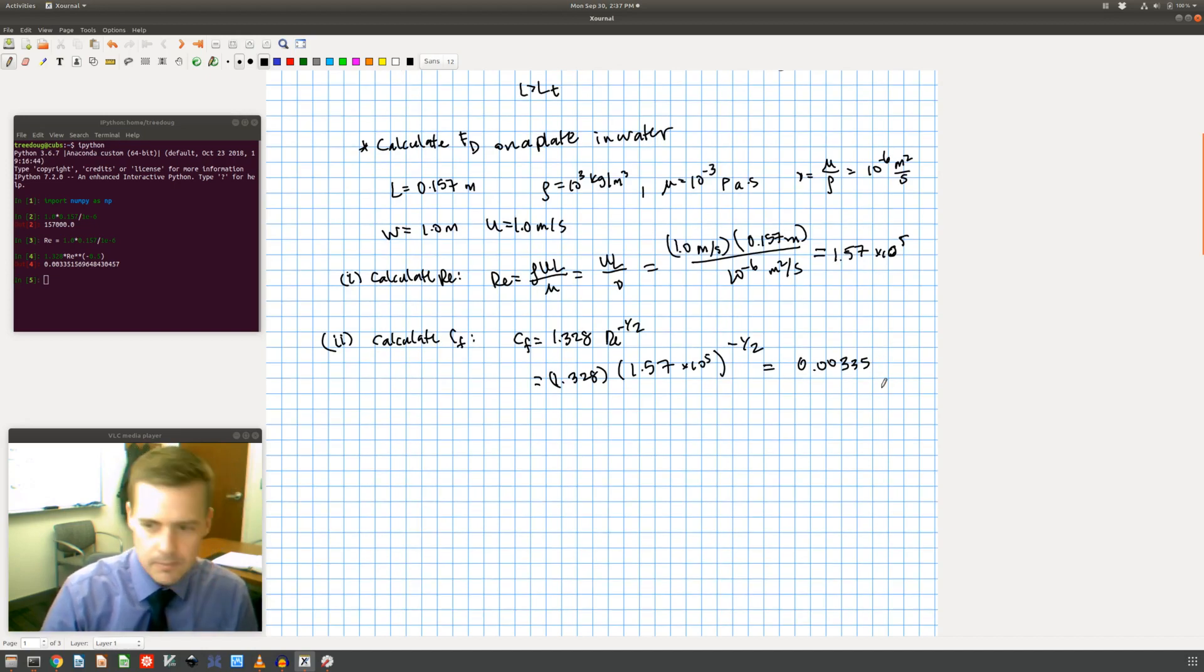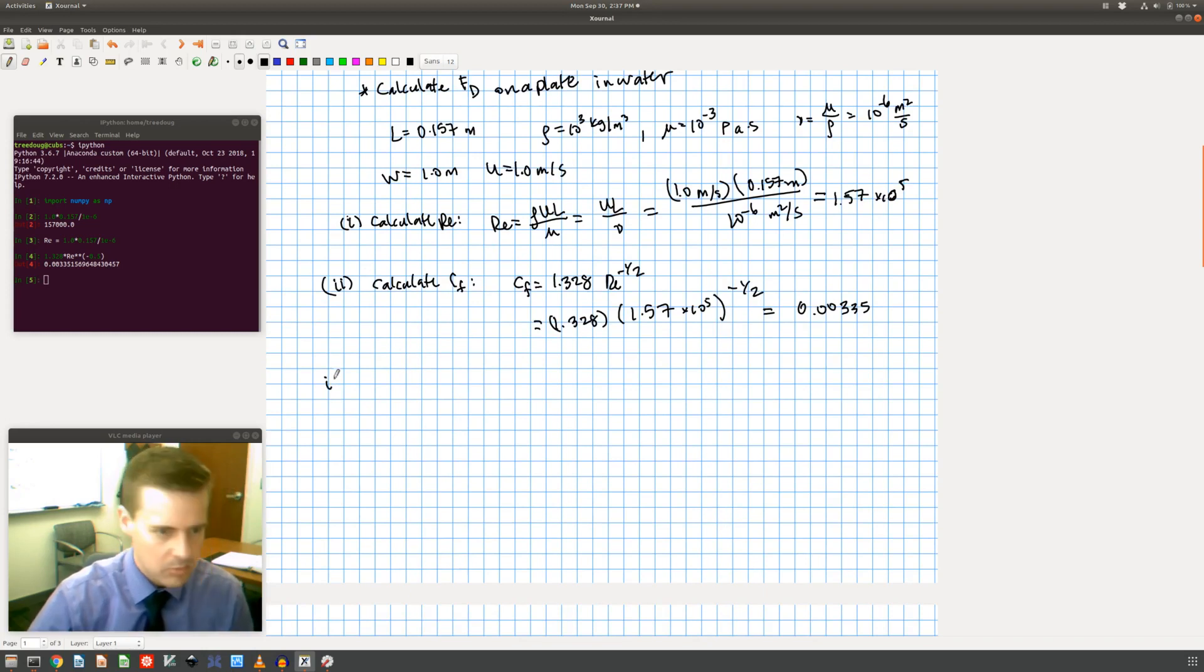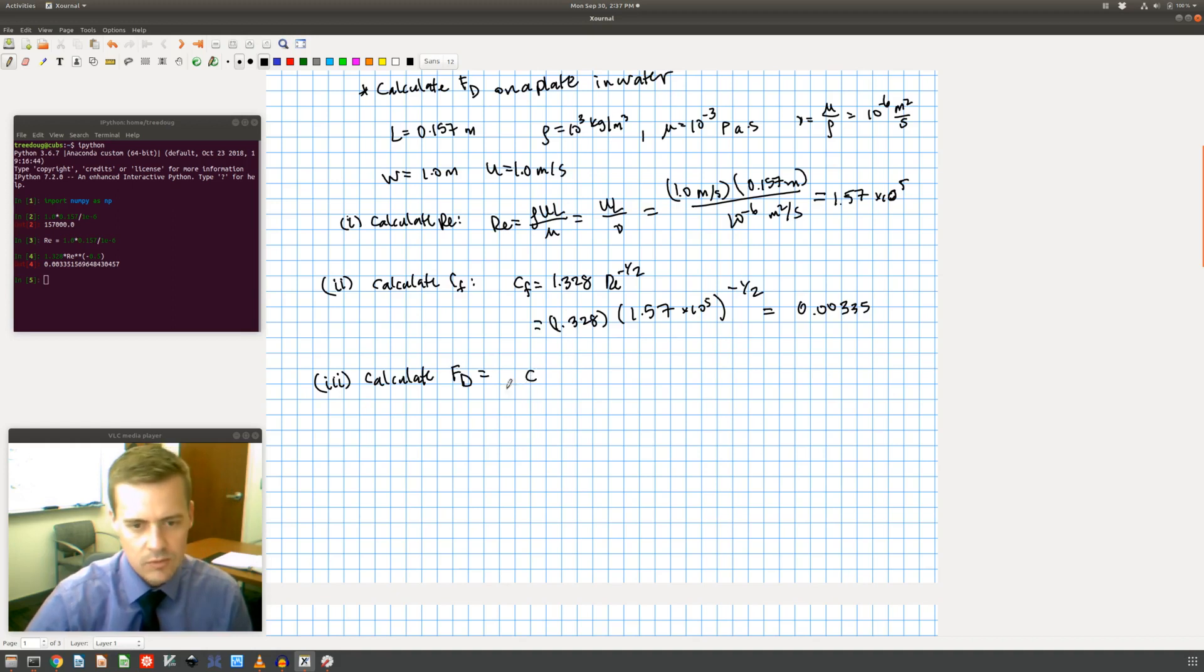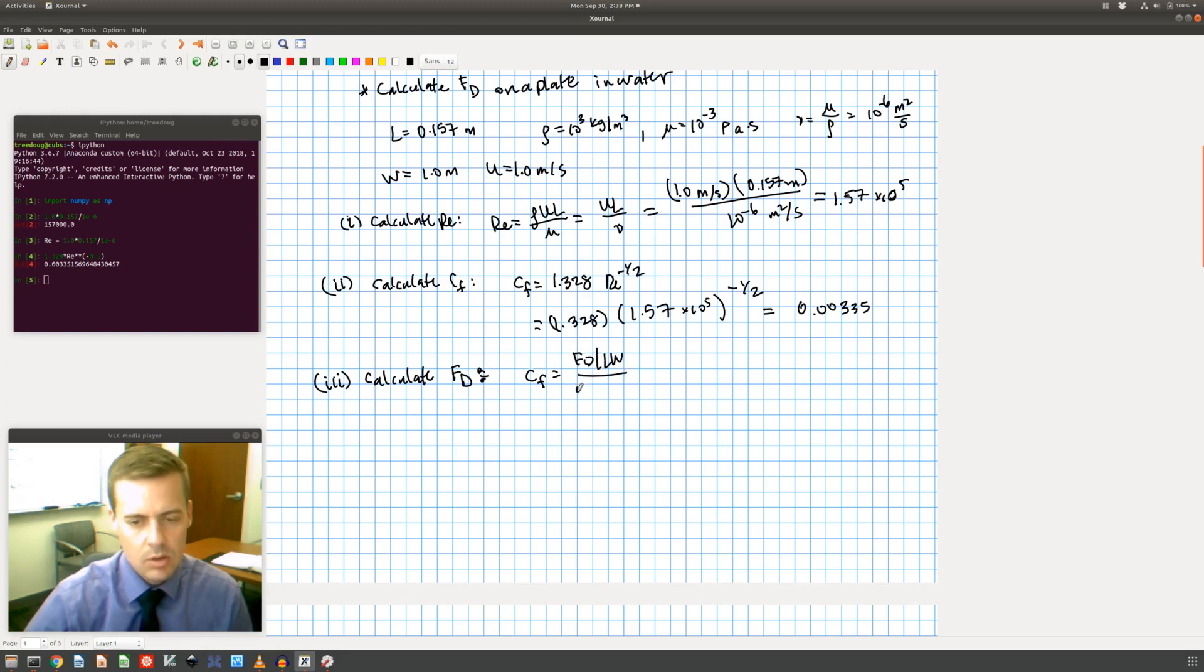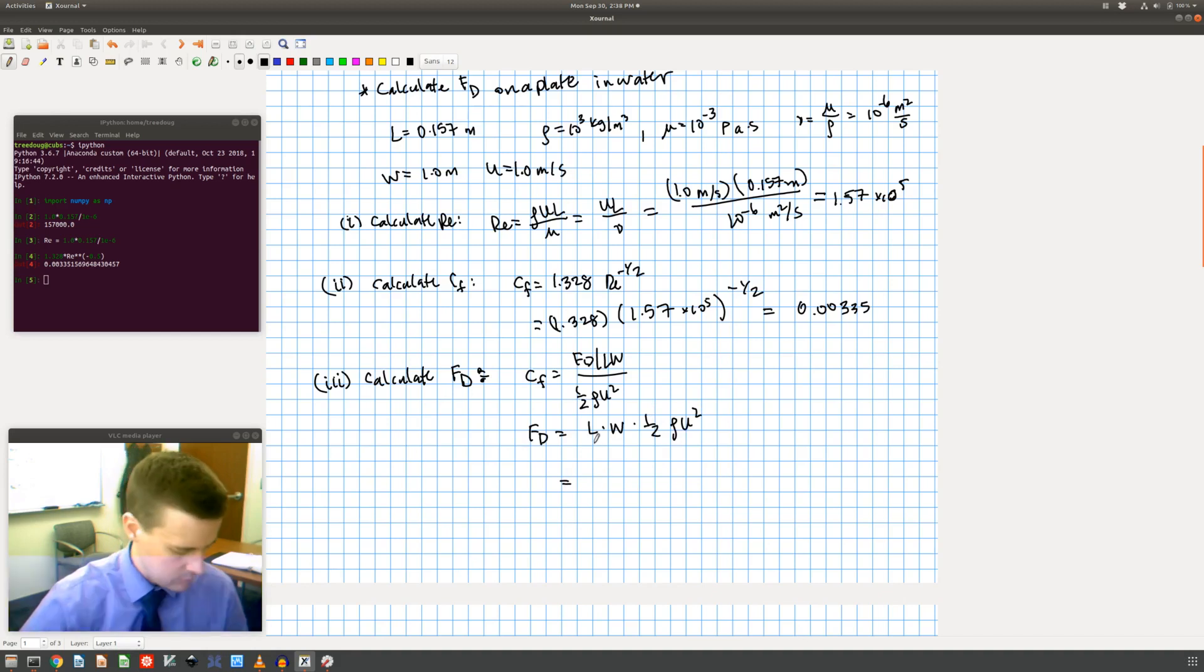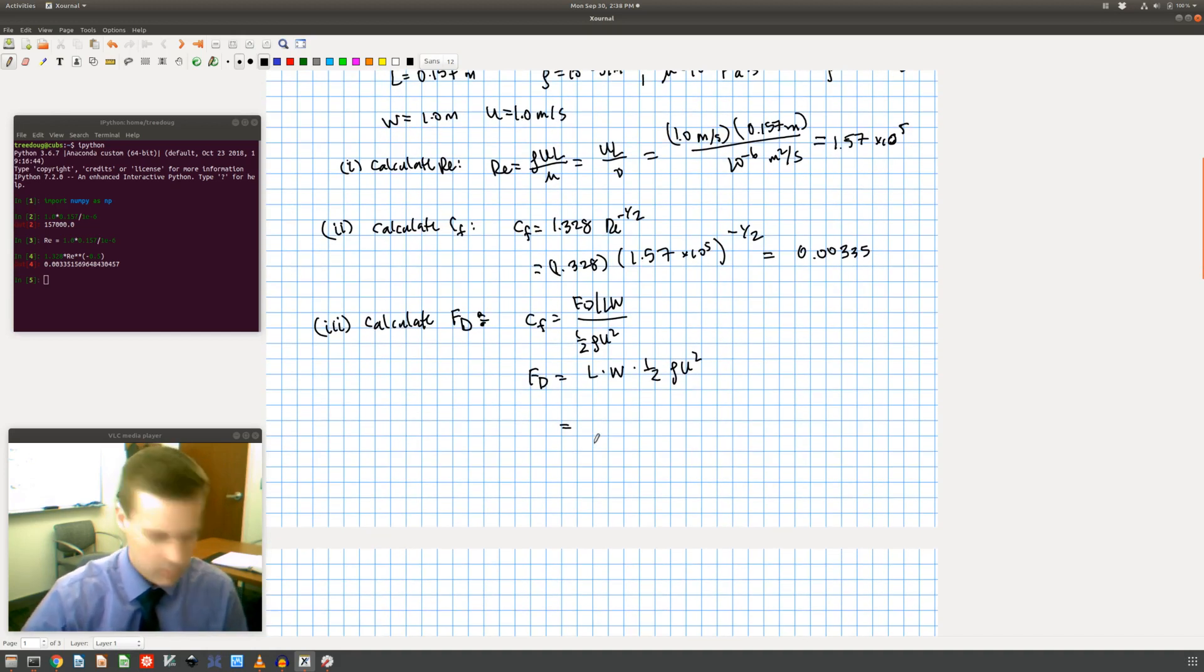And now part 2 is to calculate the drag force. Well I said the drag force, I got this from my formula here, which was CF is the drag force divided by LW over one half rho U squared. So if I rearrange that I get that the drag force is equal to L times W times one half rho U squared times CF. So now it's just a plug and chug problem from here.